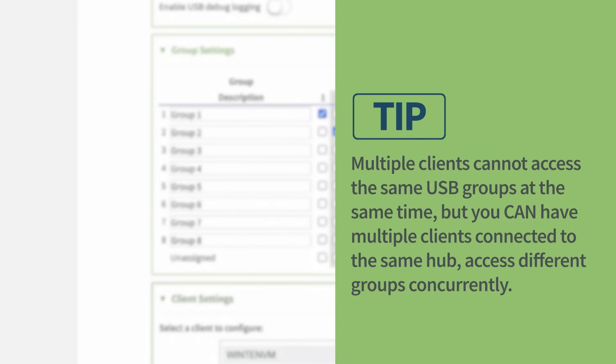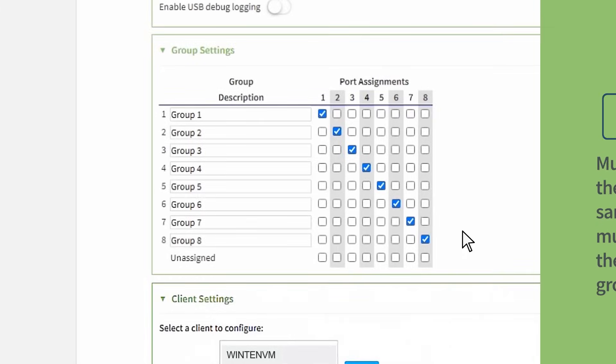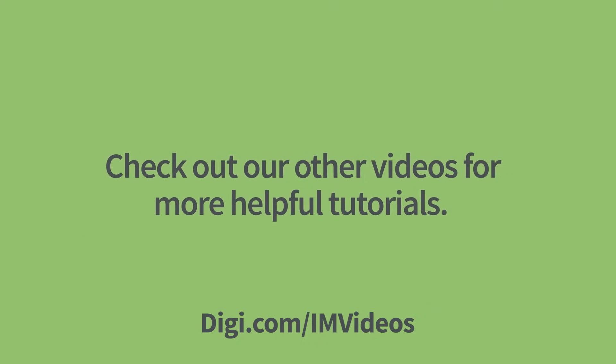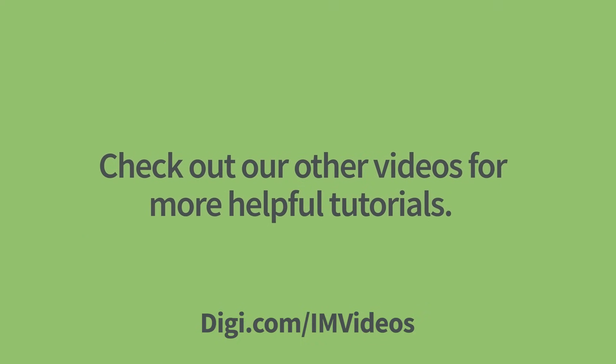For example, here we have placed each port in its own group so that clients can reach each one independently regardless of what other device groups other clients are connecting to. Check out our other videos for more helpful tutorials.